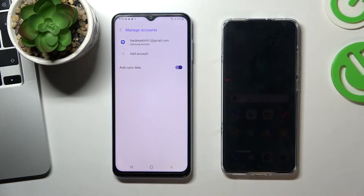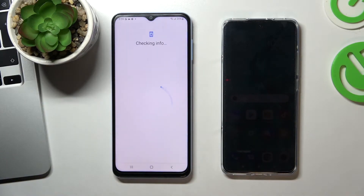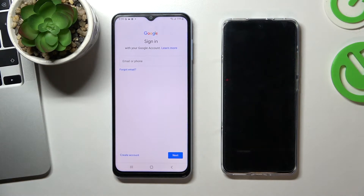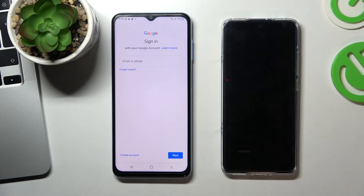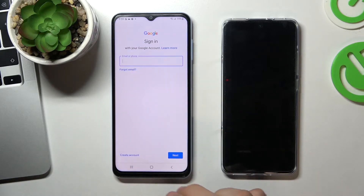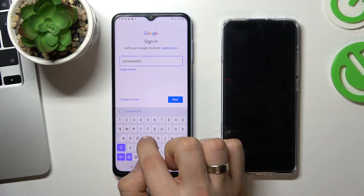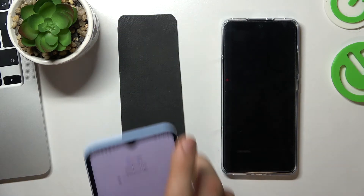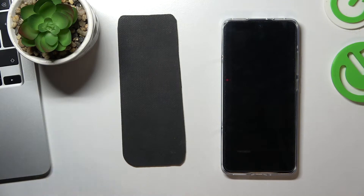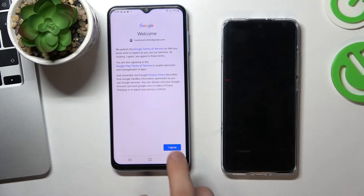Now you need to add a child's Google account to your child's Samsung Galaxy A13. To do this, press Add Account, then Google, and log in to the child's Google account. You need to know that if the child knows their own password, they'll be able to bypass Google Family Link. Therefore, you need to create an account for the child with a password that only you will know, or ask the child to change the password to one that they will not know.